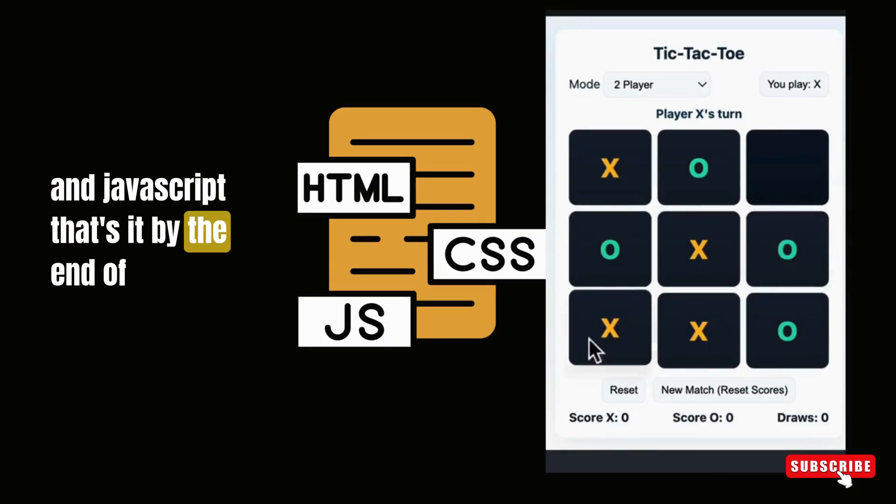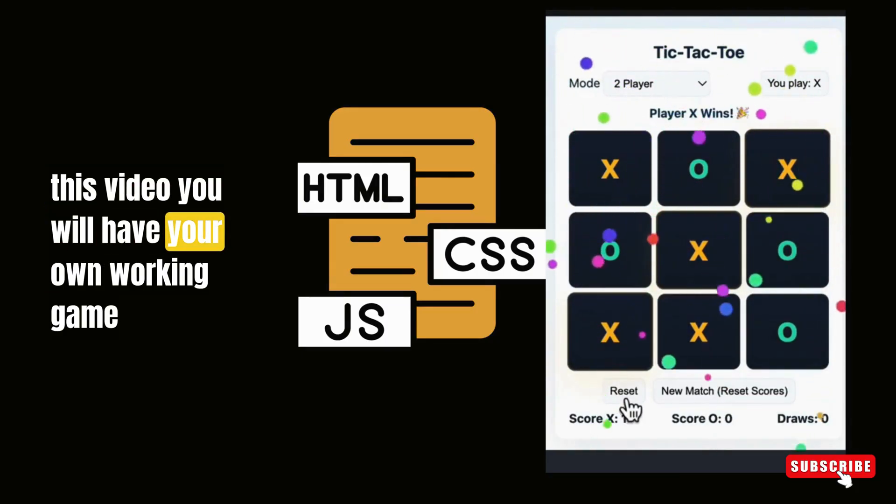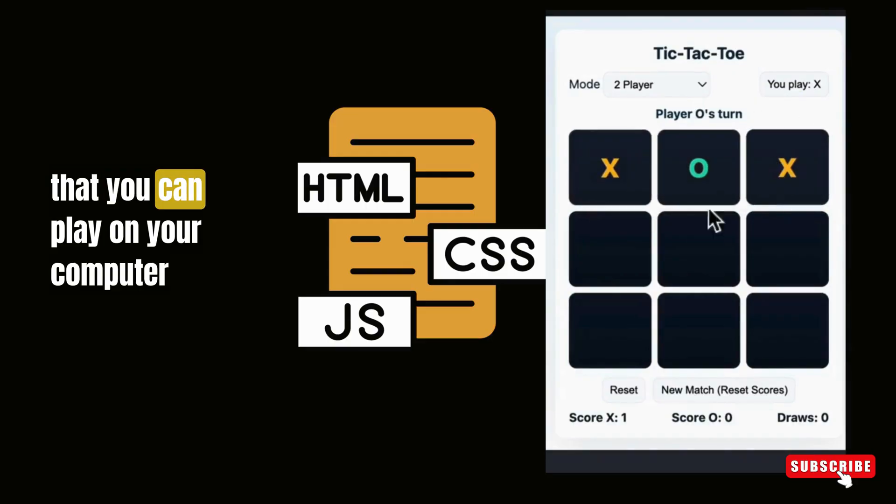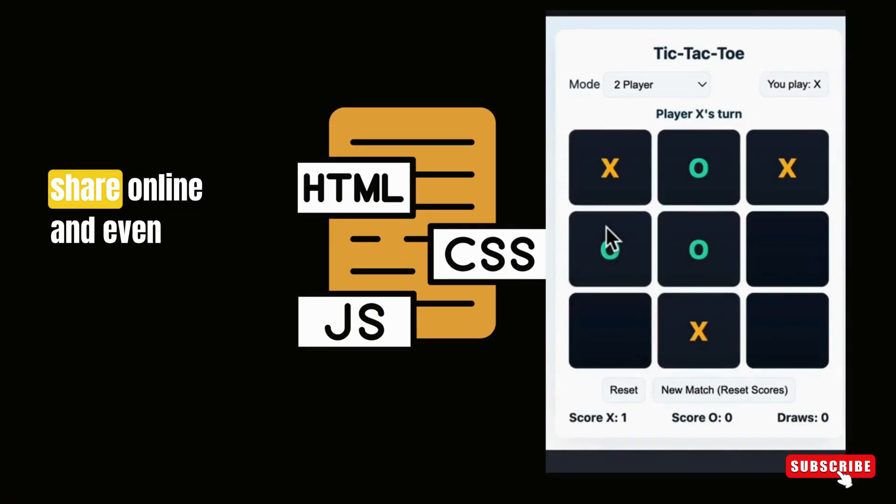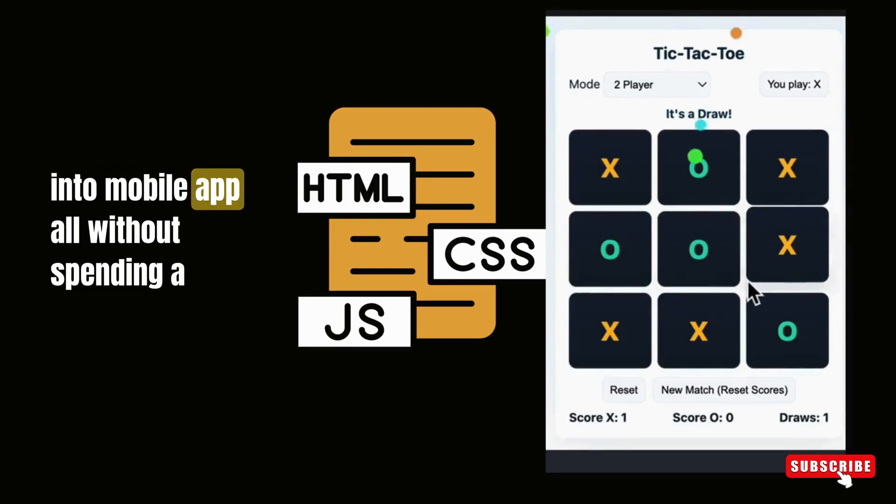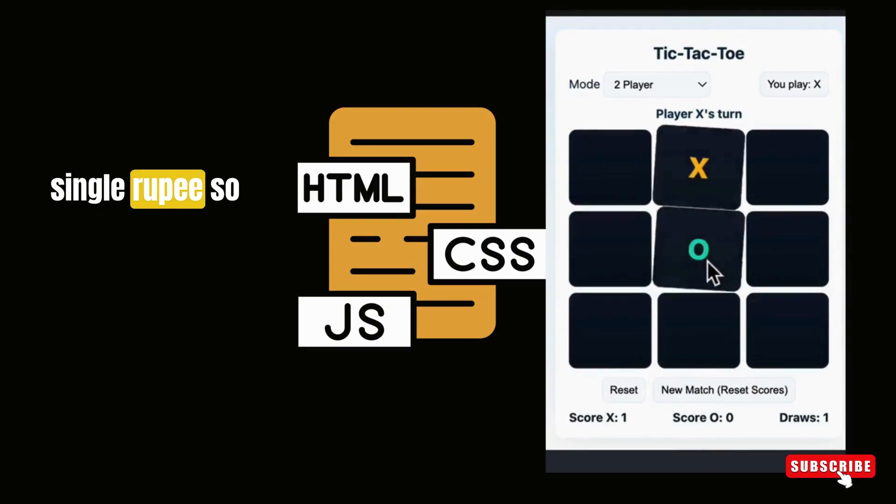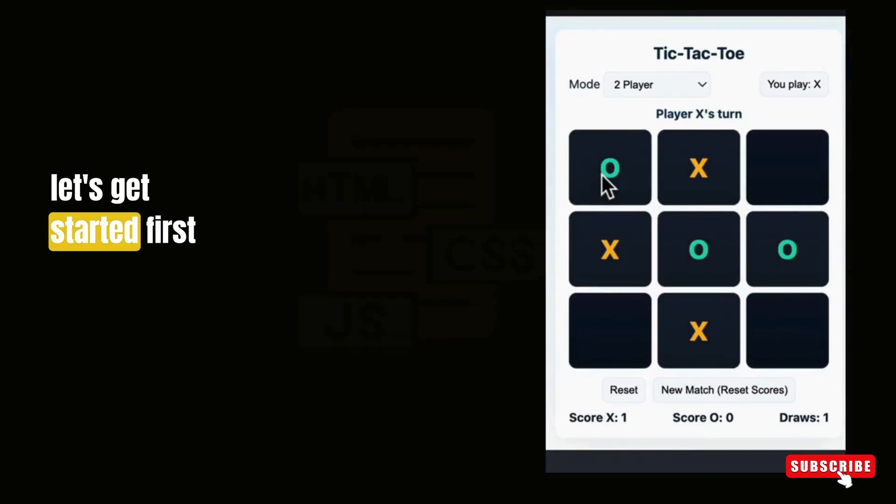That's it. By the end of this video, you will have your own working game that you can play on your computer, share online, and even convert it into a mobile app all without spending a single rupee. So let's get started.